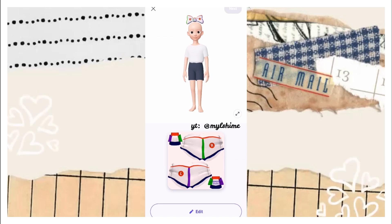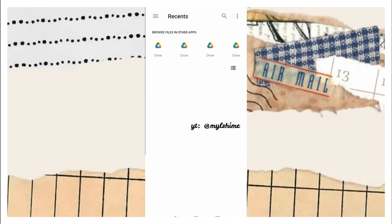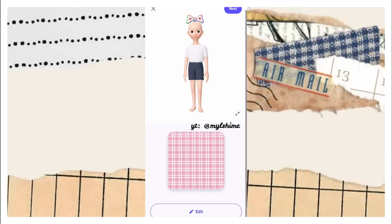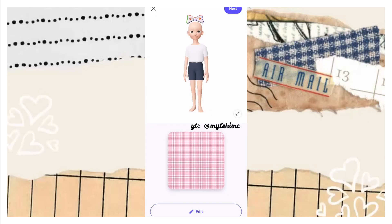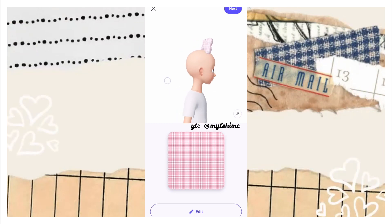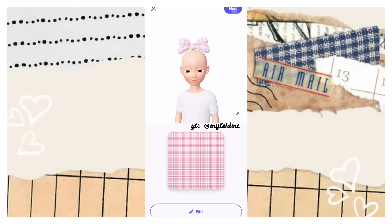After you have finished editing the template, all you need to do is go to Edit and click Upload. I'll go to my files, and here is the ribbon — it's super cute. Now I will be pressing Next.